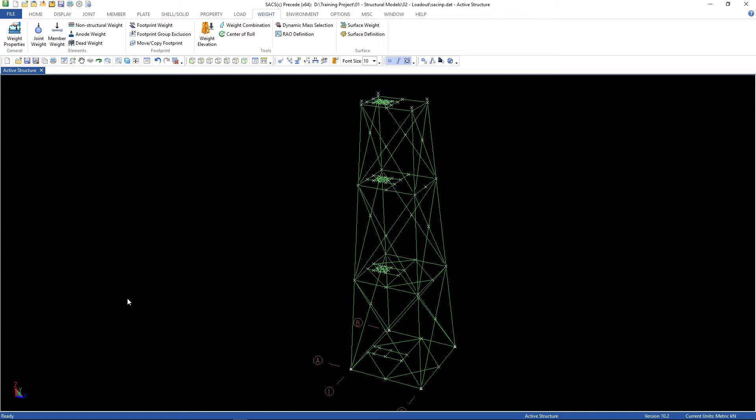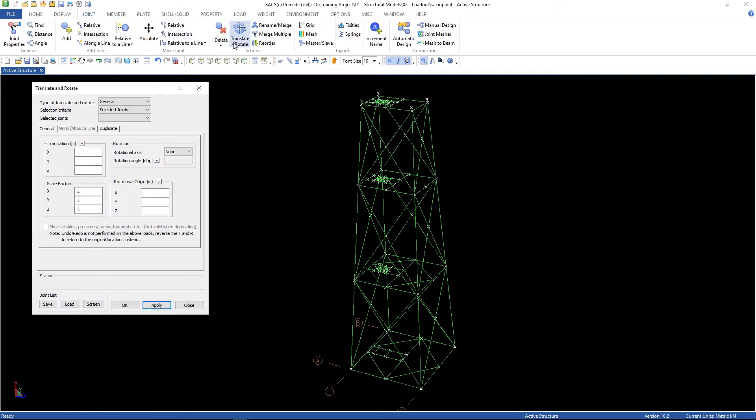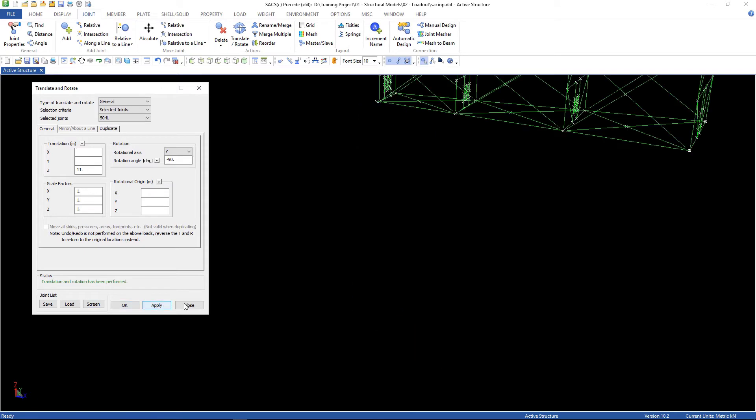Now, it's time to put the jacket in the right position. Go to joint, translate, rotate, select the translation, 11 meters in Z, and rotate about Y minus 90 degrees. Have to just select the joints, go to the screen, and then apply.